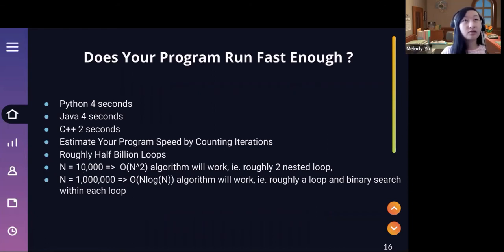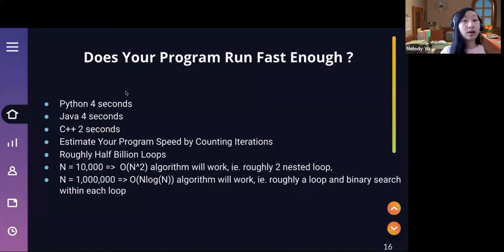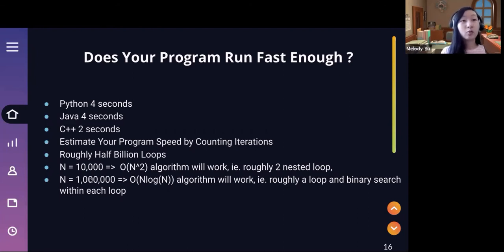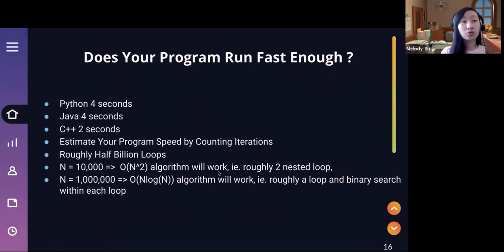For the size of N — or whatever variable represents the approximate input size given in the question — you're able to tell how fast or which algorithms you can use. For example, with N=10,000, an O(N²) algorithm is going to work — that's like two nested for loops. If N is 1 million, an O(N log N) algorithm will work, which is like a loop with a binary search. The number of nested loops is the easiest way to think about Big O notation.